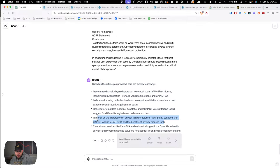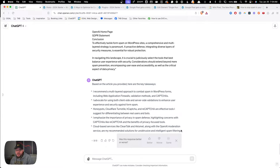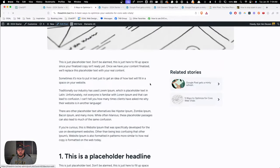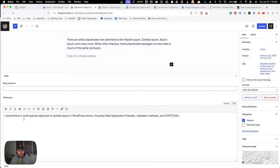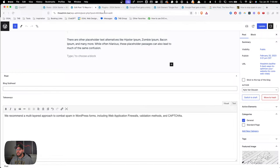'I emphasize the importance of privacy and spam defense, highlighting concerns with captchas like reCaptcha and the benefits of privacy-focused tools' — I do like that one quite a bit. 'Cloud-based services like CleanTalk and Akismet along with the OpenAI moderation service are my recommended solutions for unobtrusive and intelligent spam filtering' — that wasn't quite the takeaway from that article. ChatGPT gives us a good starting place but doesn't always give us everything we need.